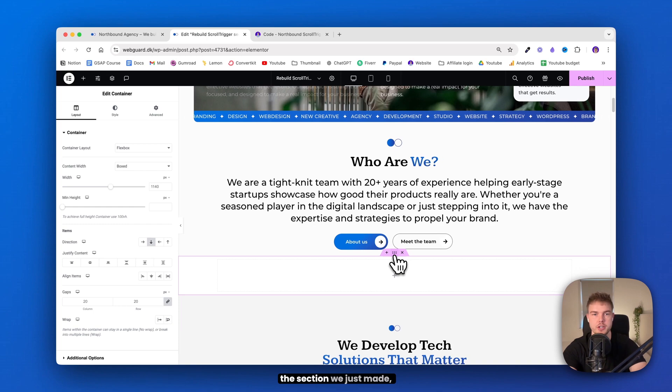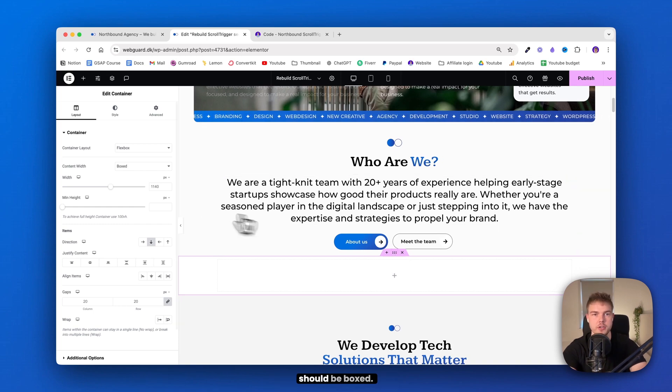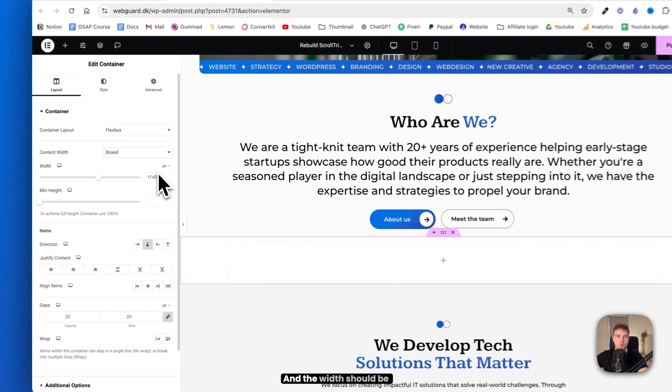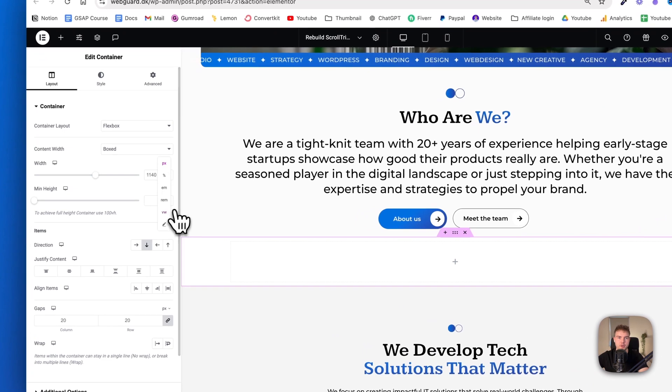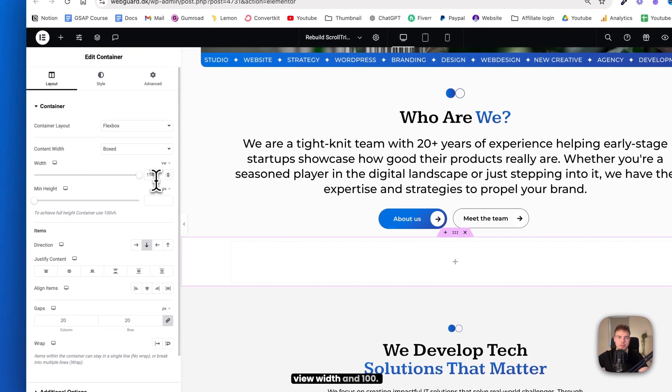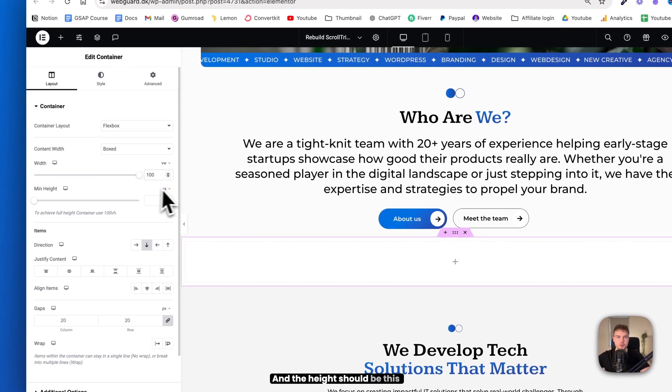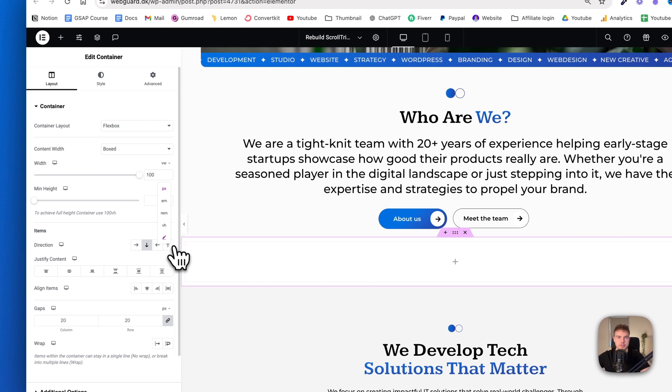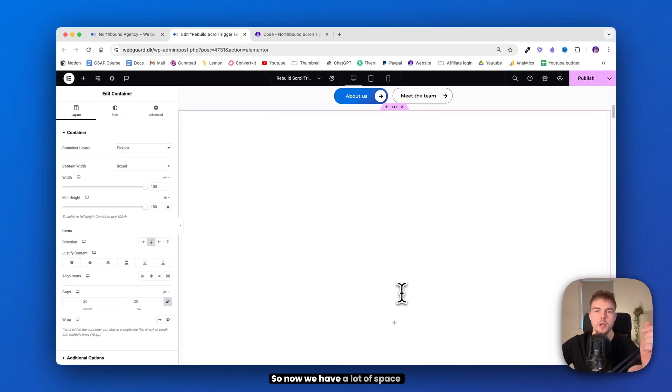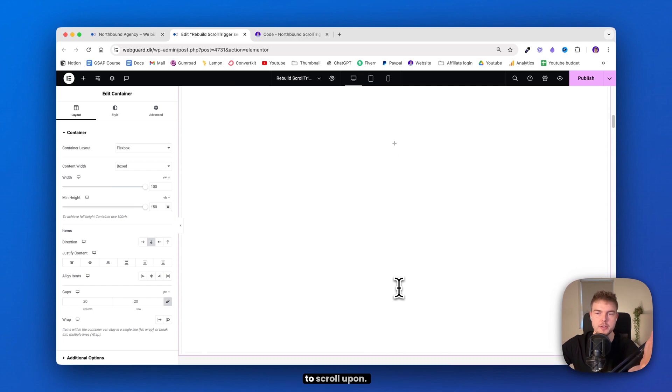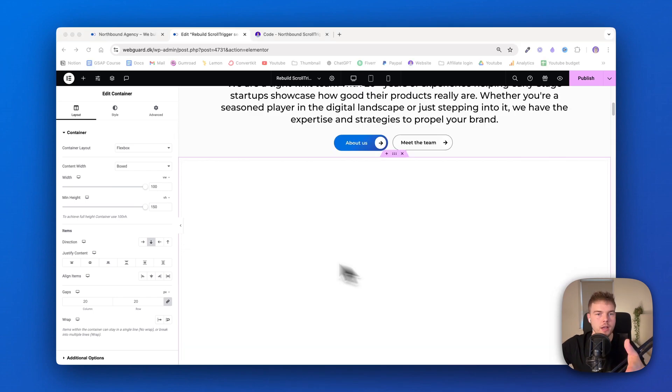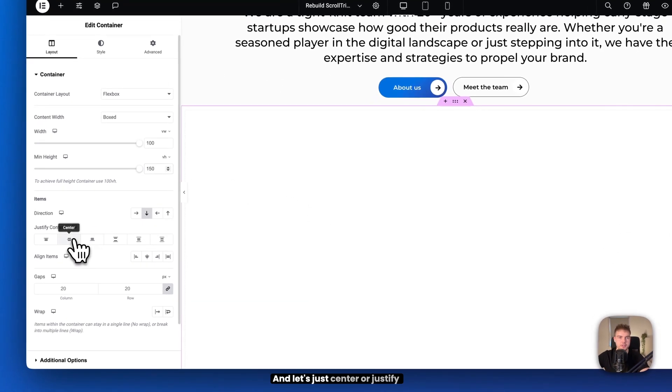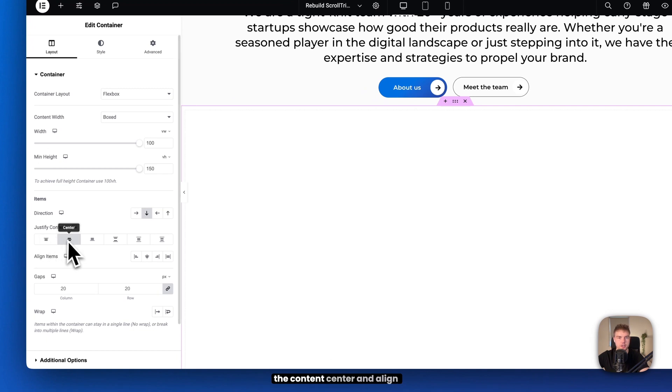So, the container we just made should be boxed and the width should be 100 viewport width and the height should be 150 viewport height. So now we have a lot of space to scroll upon. And the direction should be down and let's just justify the content center and align items center.